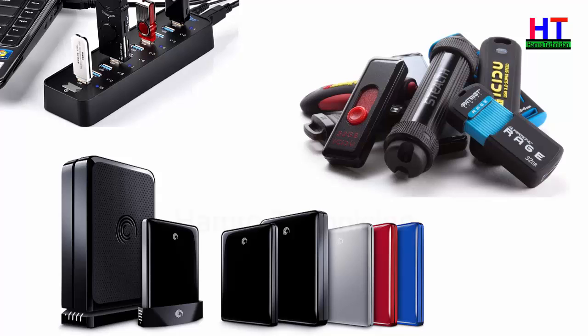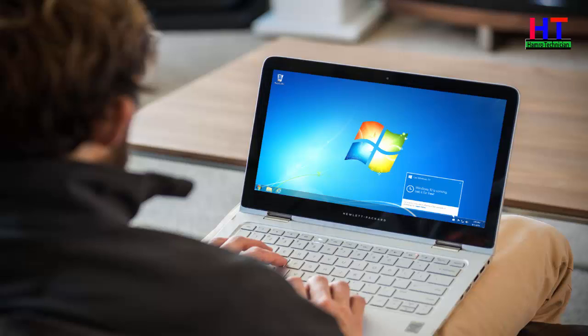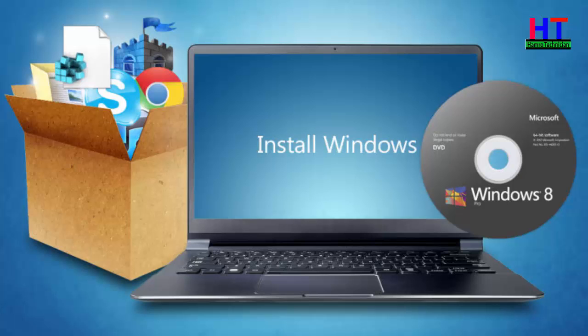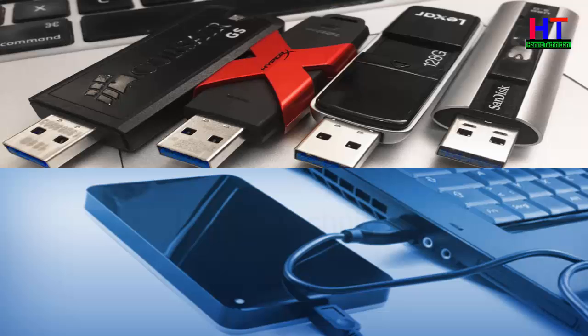We are going to build a bootable pen drive. We can also use a DVD. We can use a pen drive or any USB storage device.